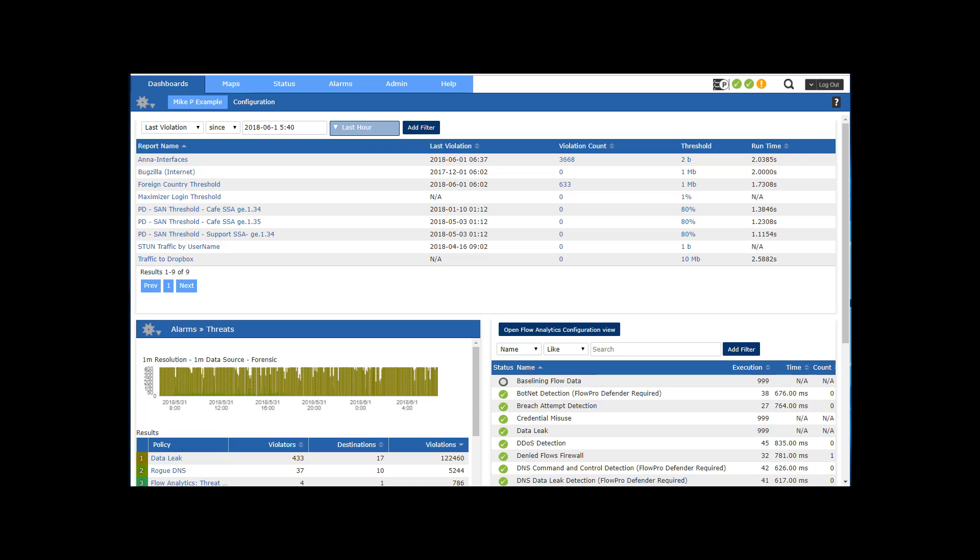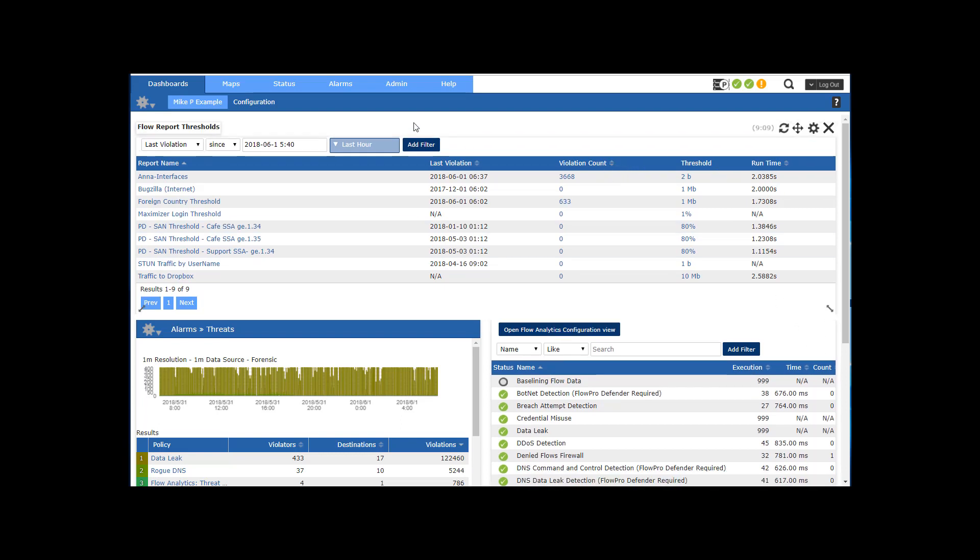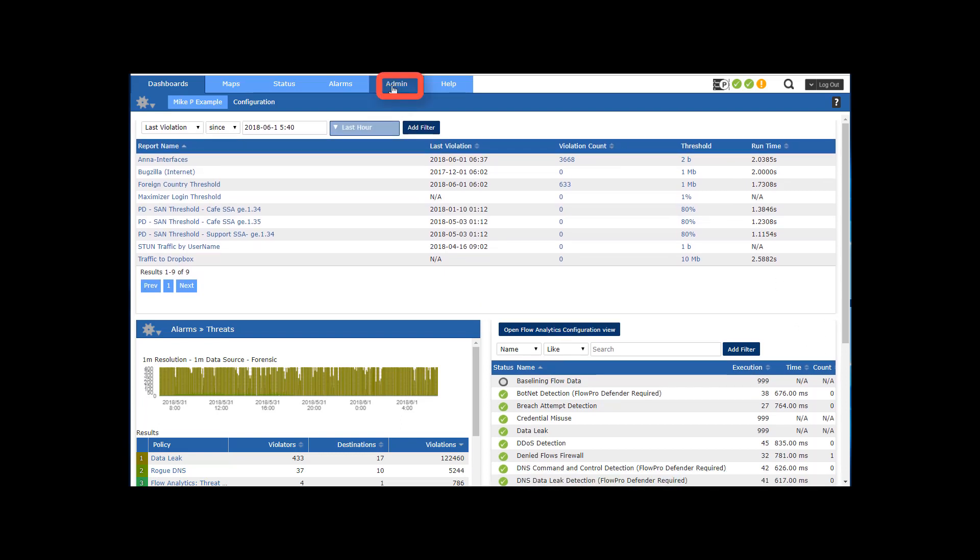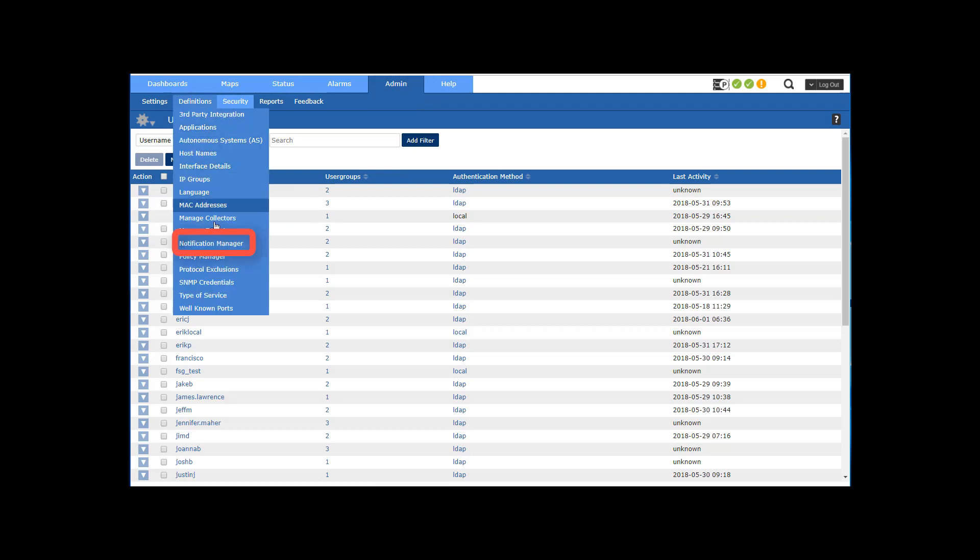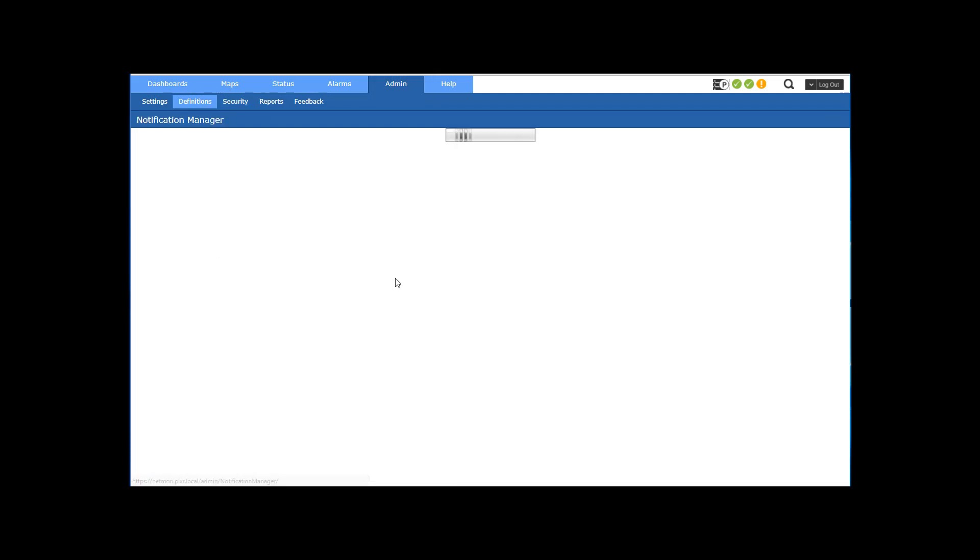In this video let's talk about setting up a threshold on a saved report to trigger notifications. To do that, first thing I want to do is go to the admin tab, definitions, notification manager, and make sure that the notification that I want to kick off is in the system.